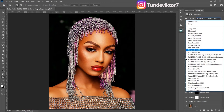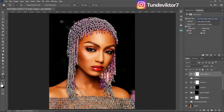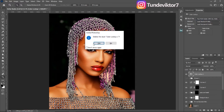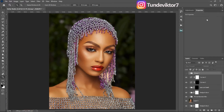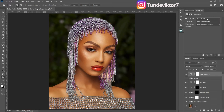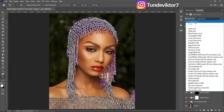So let's say you downloaded a LUT online or you bought a LUT online and you want to apply it in Photoshop but don't know how. This video is for you. The first thing you're going to do is come to your adjustment layer, click on 'Color Lookup,' and then come to 'Load 3D LUT' and click on it.